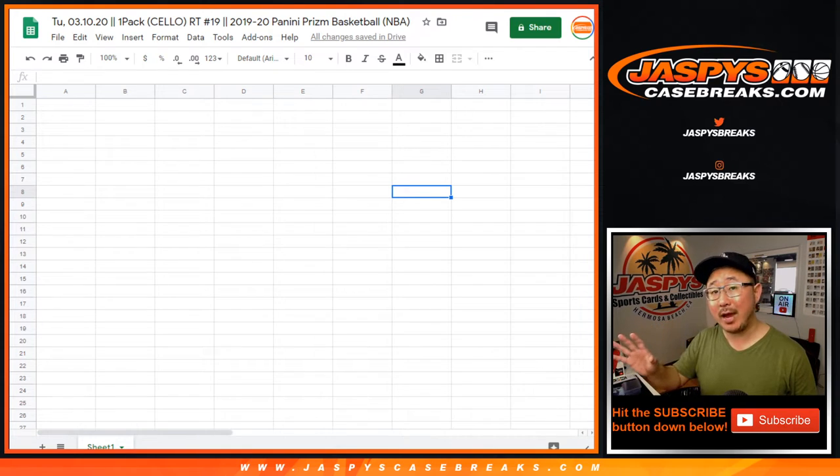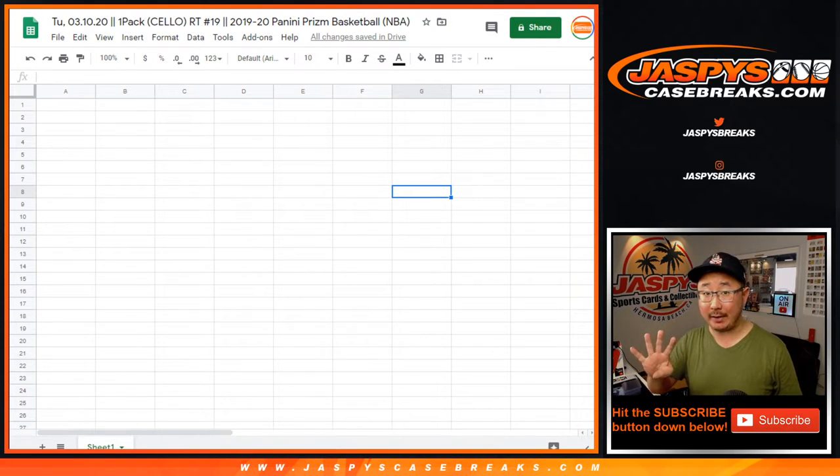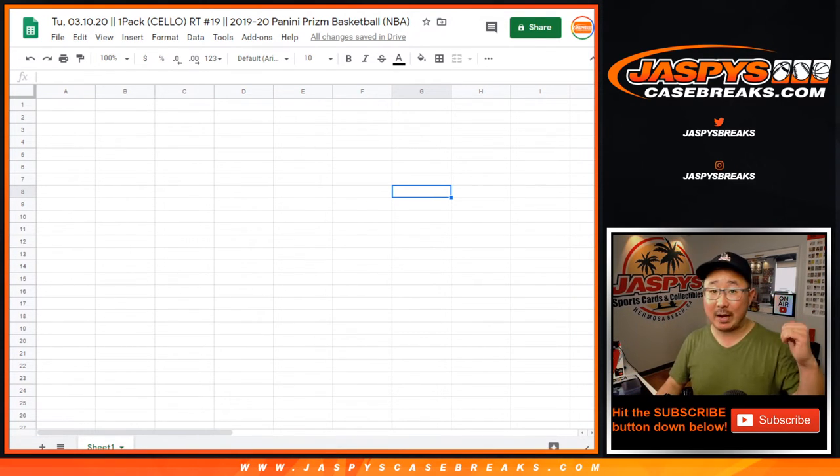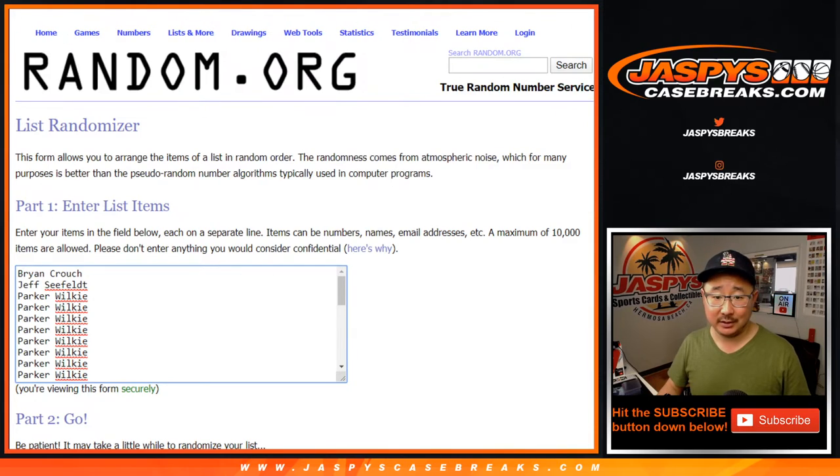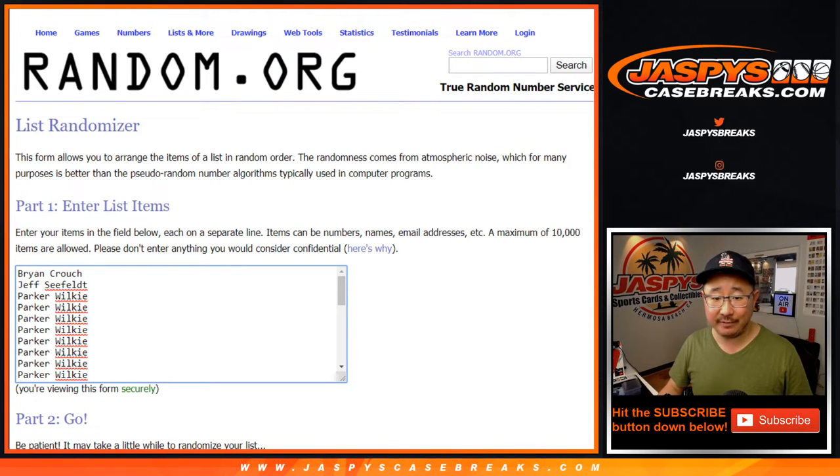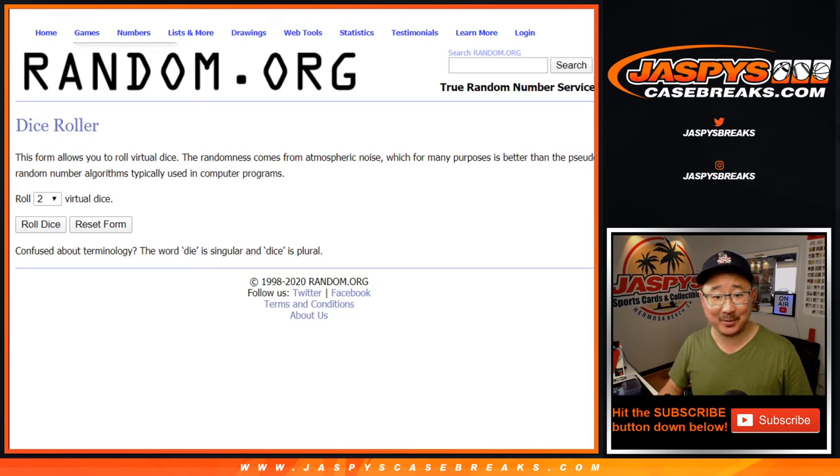At the end of the break, I'm going to re-randomize everybody's names. The top four names will get spots in our basketball mixer. So good luck to Brian, Jeff, and Parker. Good luck to you three.